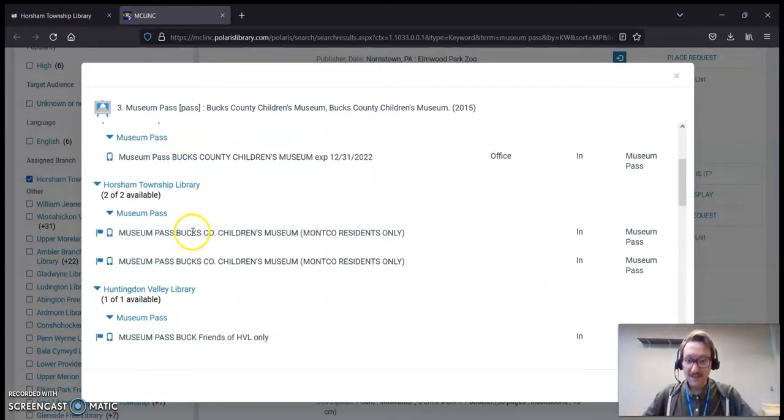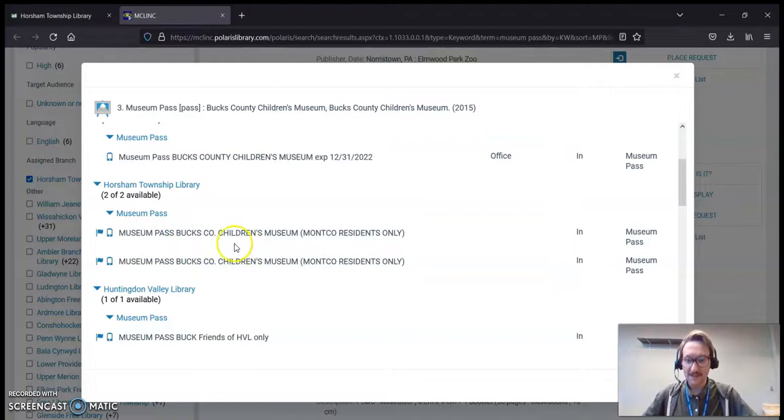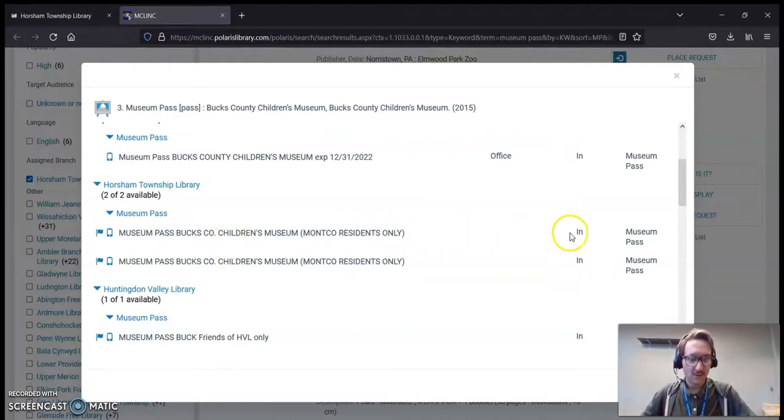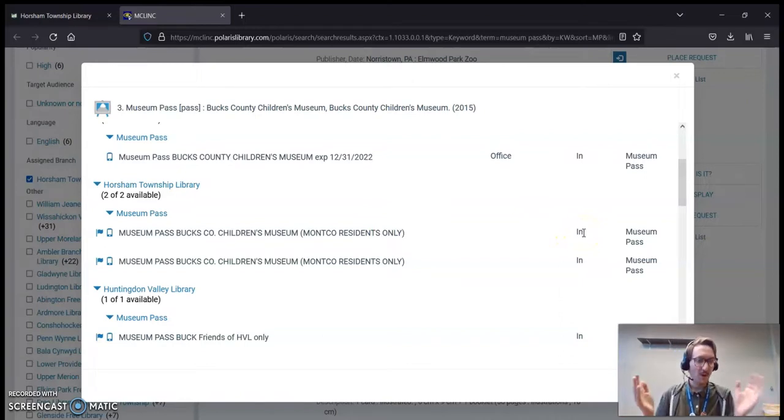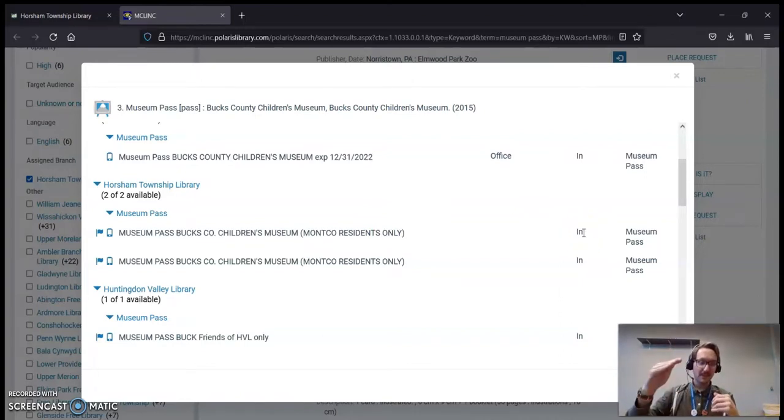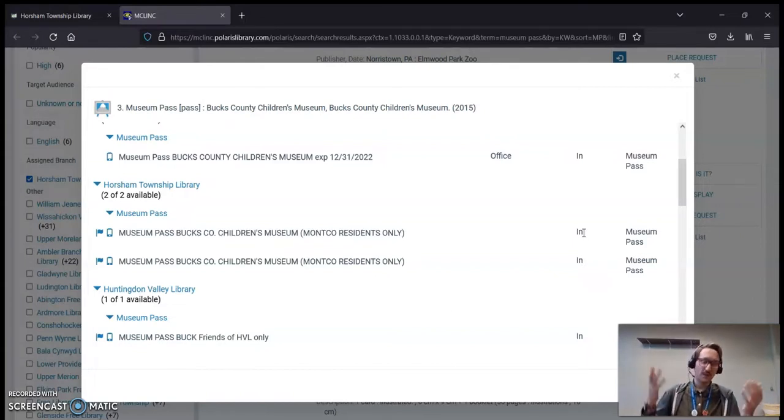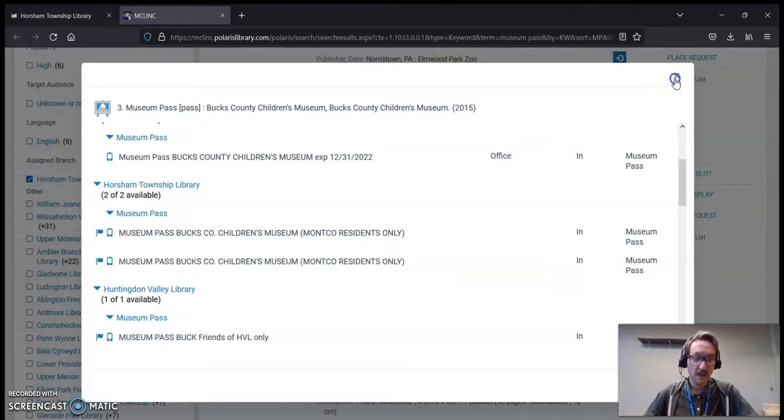So if you scroll down, you'll see that we actually have two passes to the Bucks County Children's Museum, and it mentions that it's Montco Residence Only. And if you scroll over, you will notice they are both in. So that means you could come to the library between looking at this and come to the library, and hopefully they'll still be here. If someone beats you here for them, unfortunately there's nothing I can do.